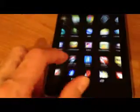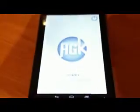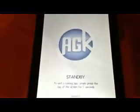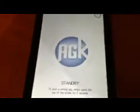Go back to the home page. I've got a number of apps on here. I've got the AGK player. Get that running. So it's in standby mode.